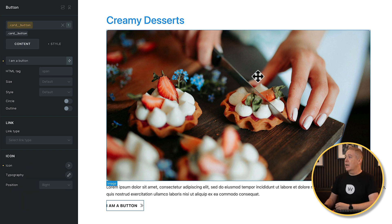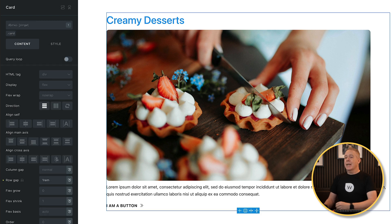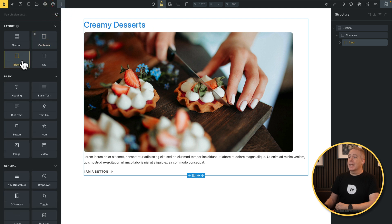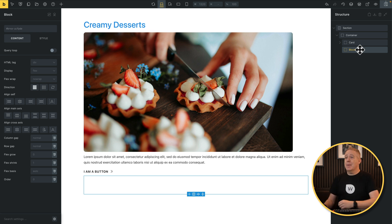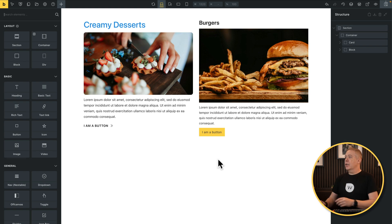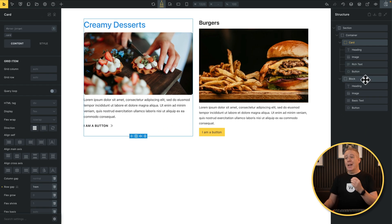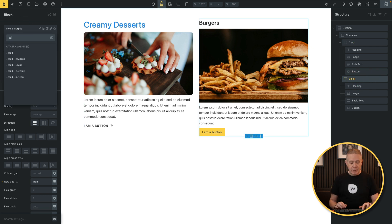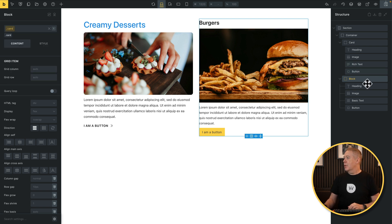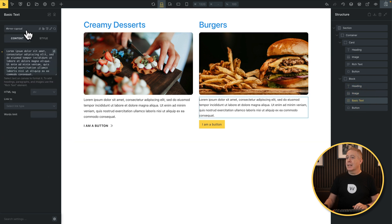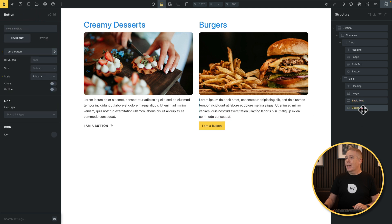We've now created a styled card design. Let's create a second card without applying that styling to it. We'll go to our elements, add another block, and insert the exact same elements inside. We now have a second card using exactly the same structure — both have the same elements, but the second one looks completely different because no classes have been applied yet. When we apply the classes, they immediately pick up the styling.